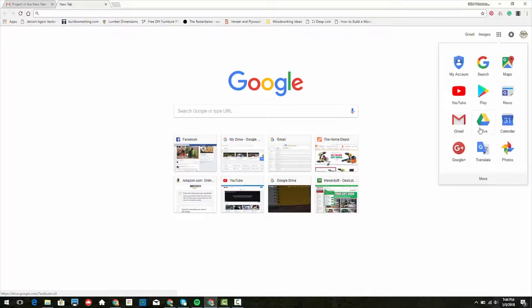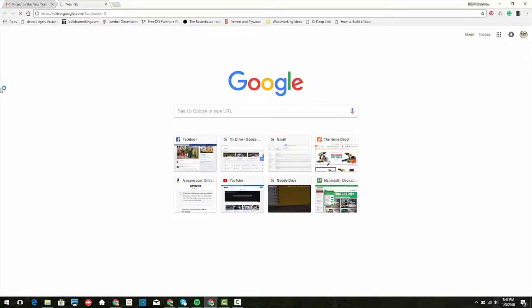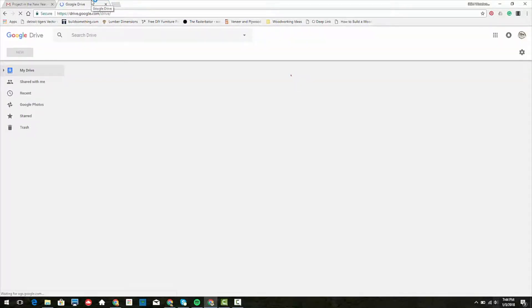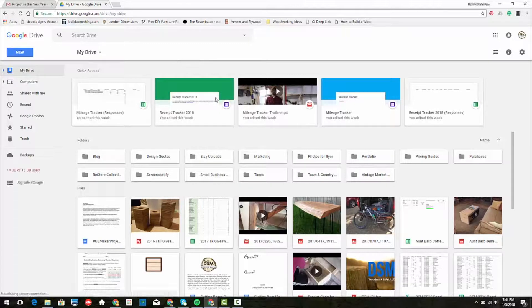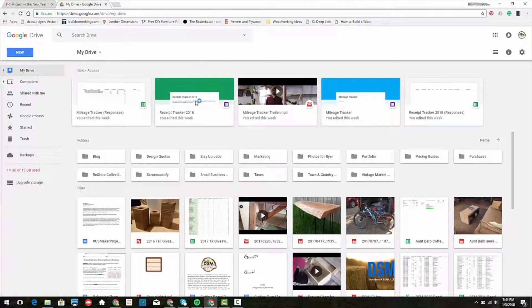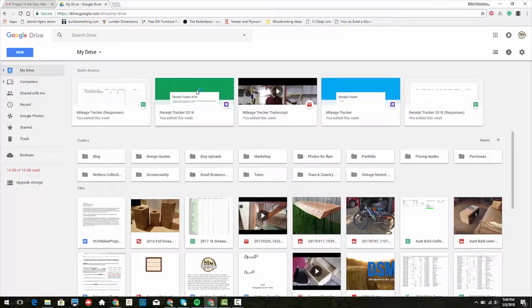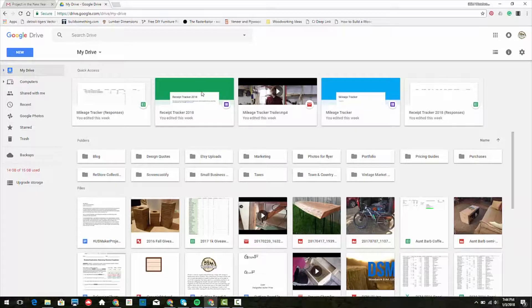You need to be signed into your Google account, and I'm going to open up my Google Drive. You can see in my quick access that I've already made a receipt tracker, so let's look at that and see what it looks like.